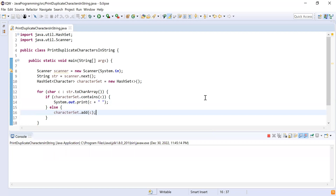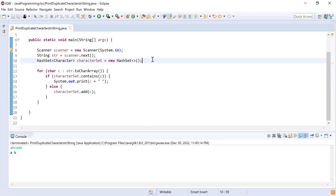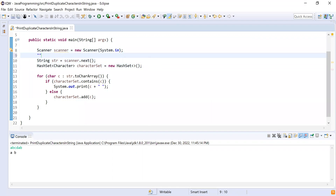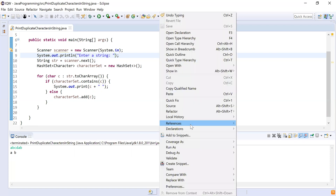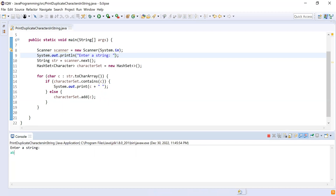Now I'm done with the code. Let me show you how to execute this and what the output will be. Running it — it's not printing any message asking the user to enter a string, so I'll add a prompt message: 'Enter a string'. Now it will display the message first. Entering the string 'abdab' — you can see 'a' and 'b' are the duplicate characters. That's it for this video. If you like this video, please like, share, and subscribe. Thank you, bye!